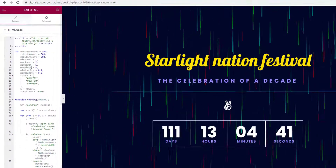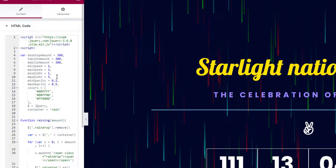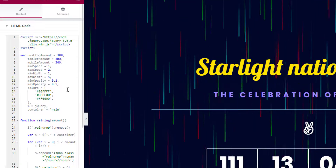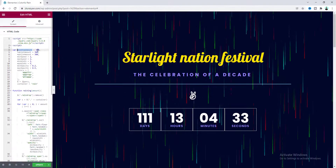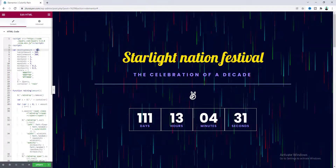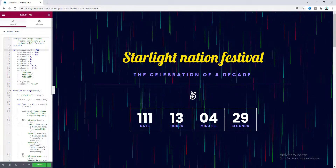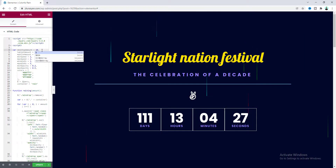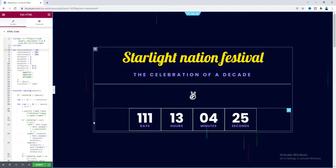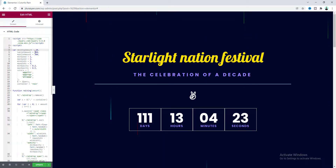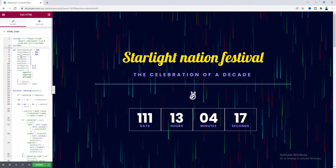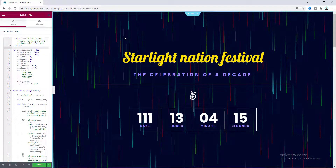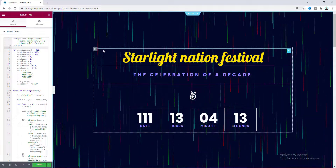Now I want to show you how to control different values of this effect. From the desktop amount option you can control the number of raindrops. Here instead of 300, if I make it 10, you can see there are only 10 raindrops. I'll set it back to 300.